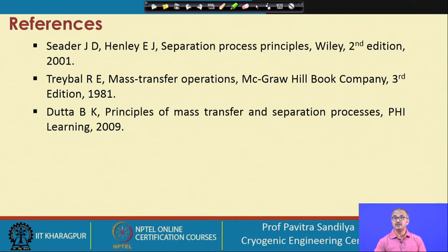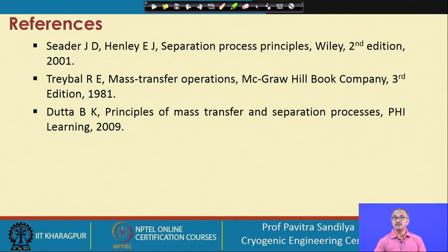More details can be found in the provided references. Thank you.